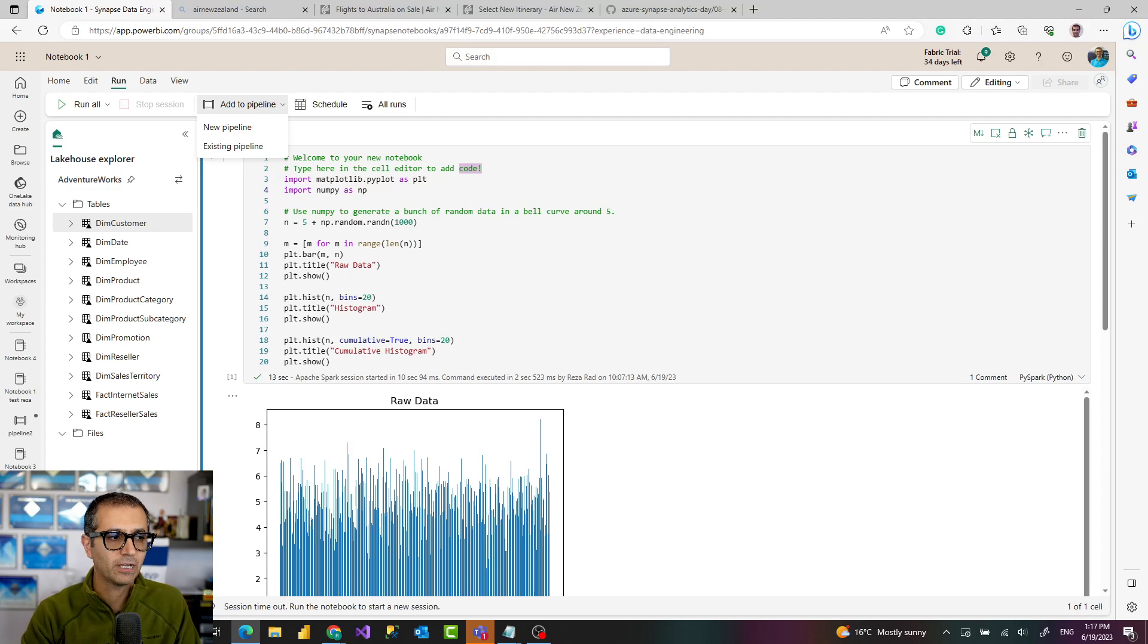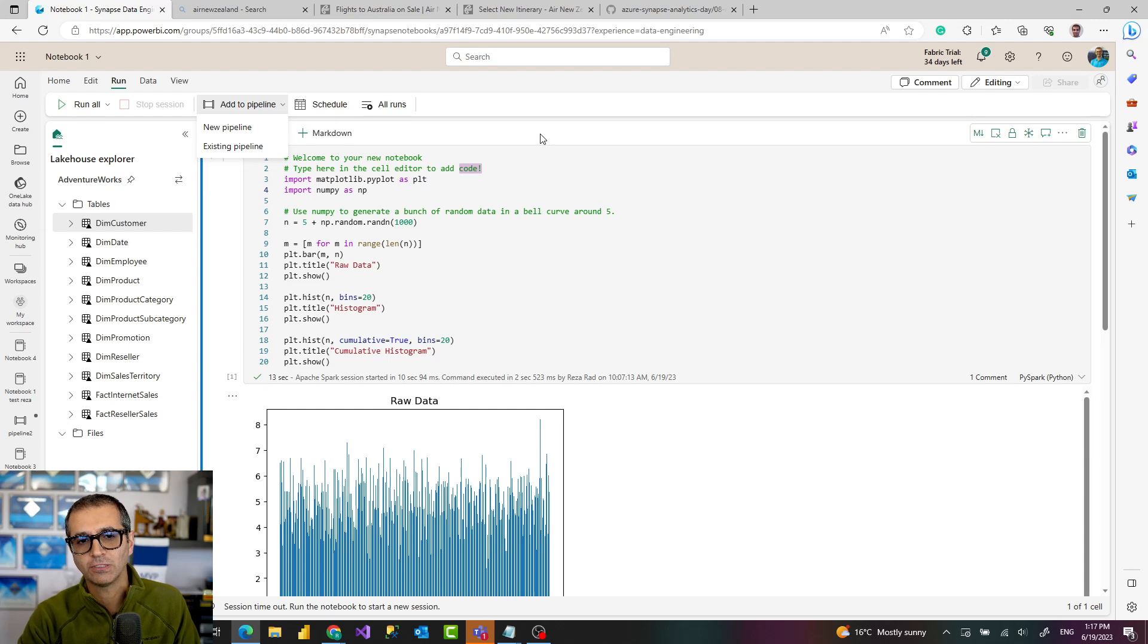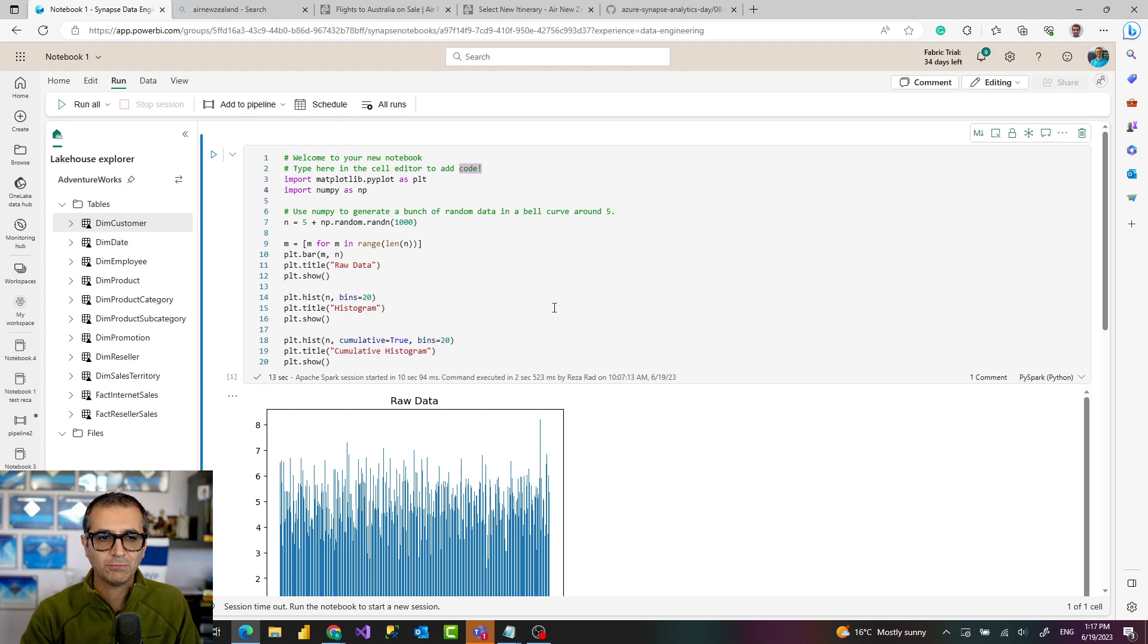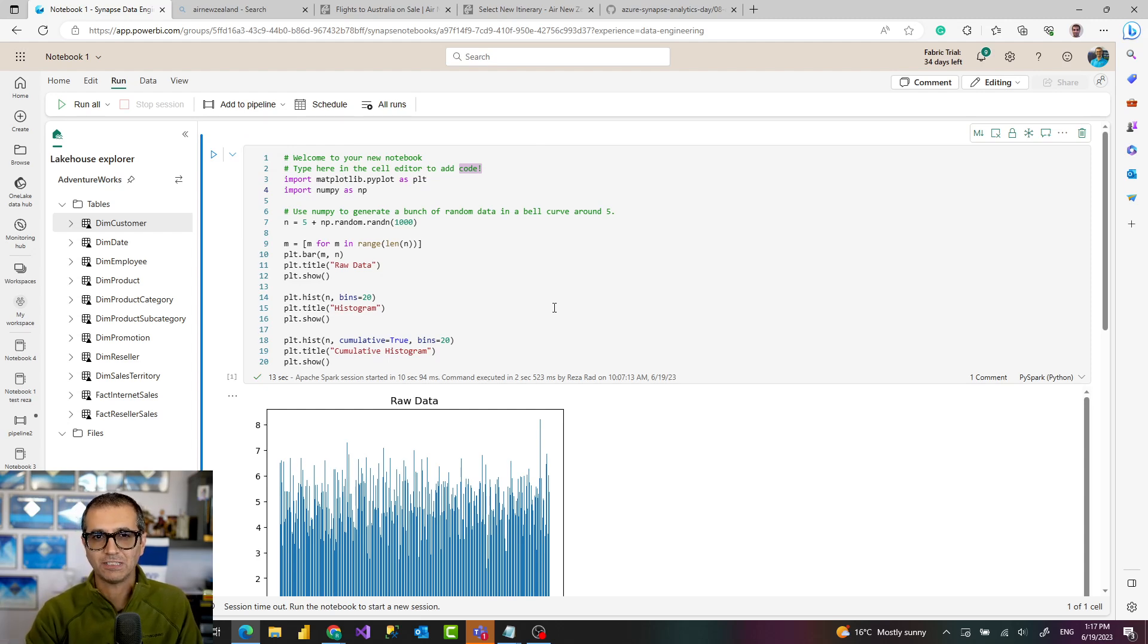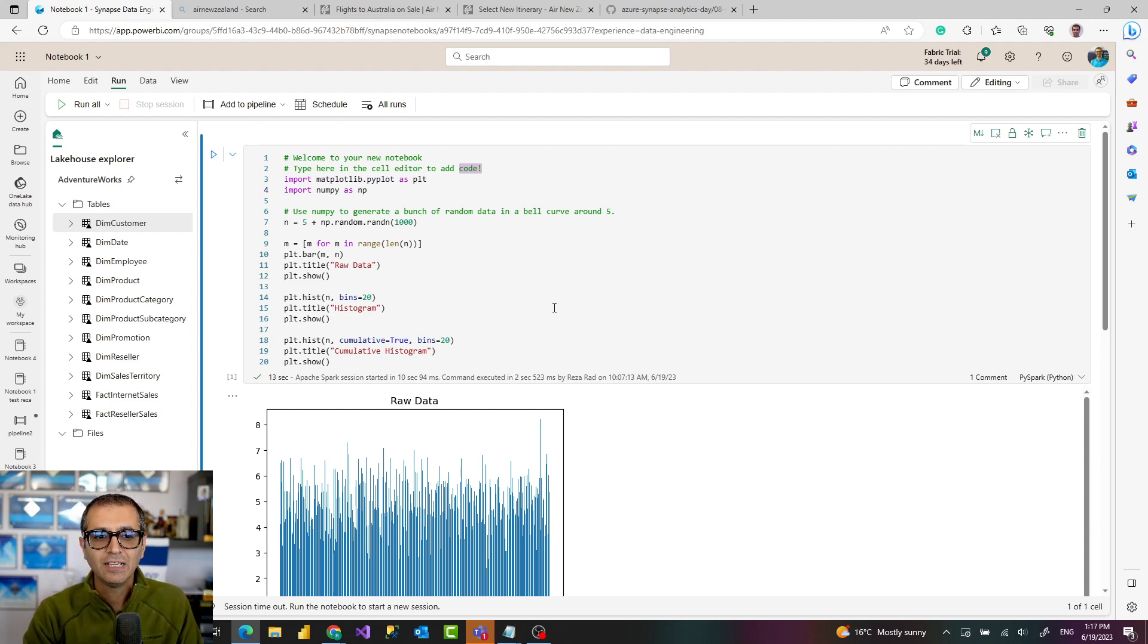Now an object in that is notebook. What is that notebook? A notebook is a place that you can write codes in it. This place is a web-based platform inside the website, inside the portal for Microsoft Fabric that you go and write this.